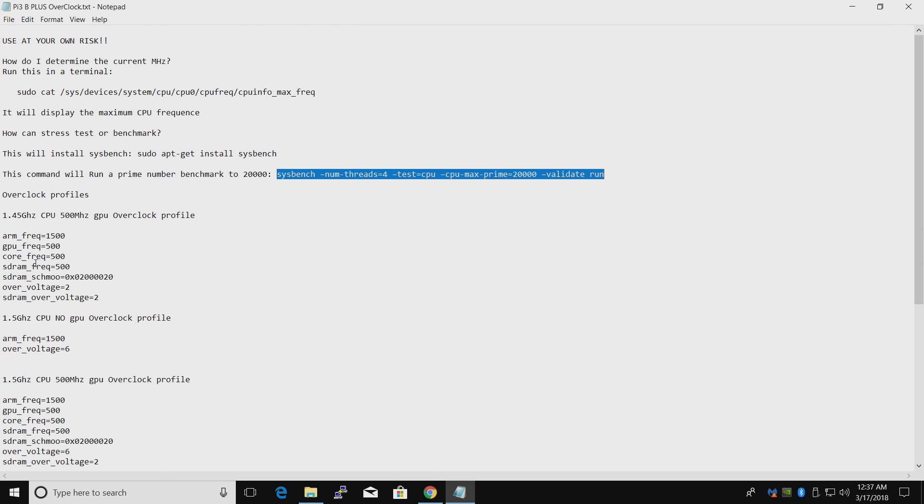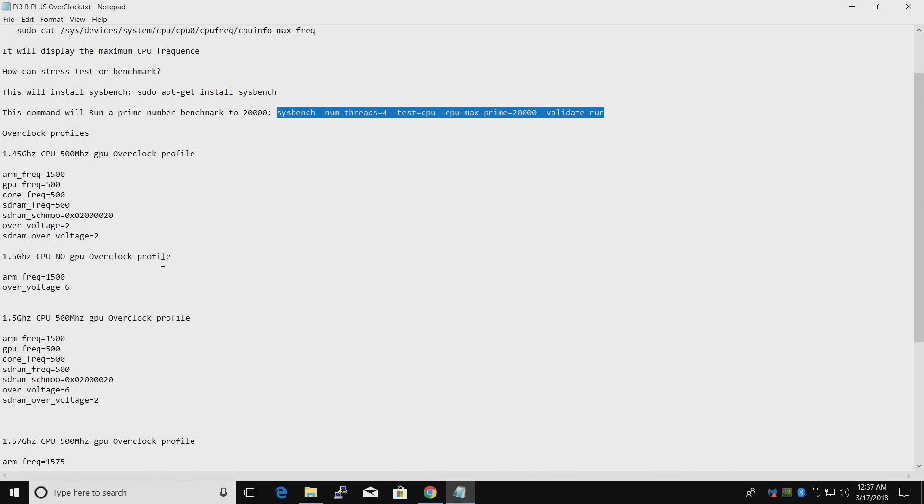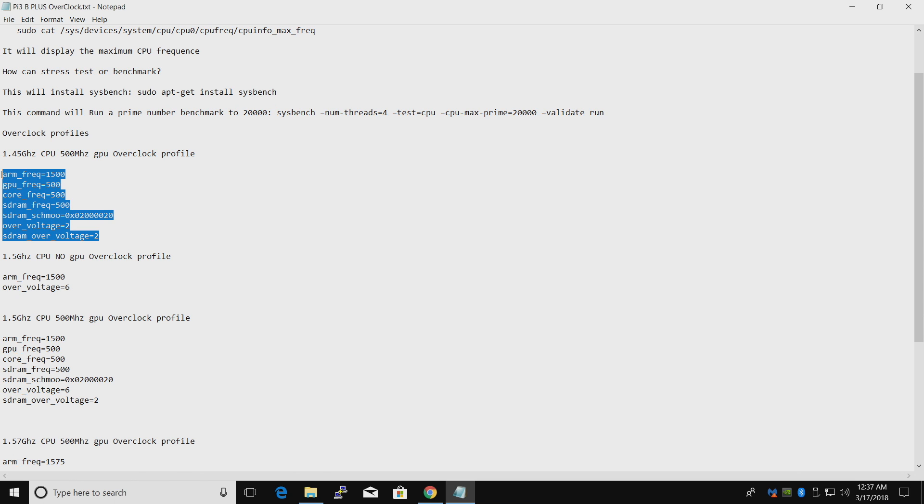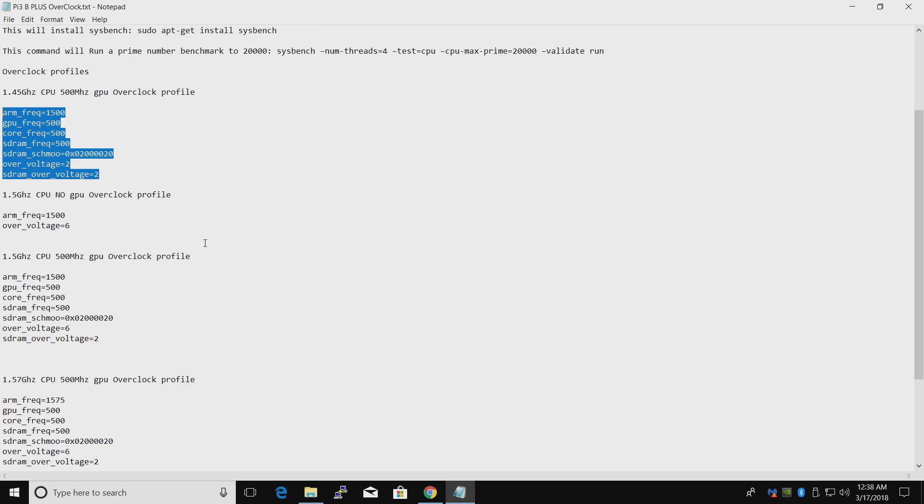And finally, we have some overclock profiles here. There's a few to choose from. You can mess around with these if you'd like to. I'm going to go over a few of them here. 1.45 gigahertz. The stock Raspberry Pi B plus is already at 1.4 gigahertz. This is just a 50 megahertz jump. We've also overclocked the GPU, which will definitely help out with gaming and things like that. It's really up to you which one of these you want to use.